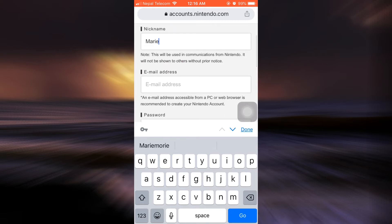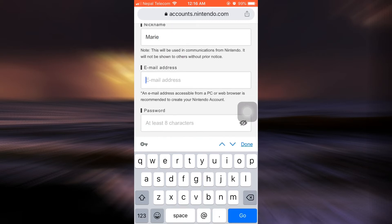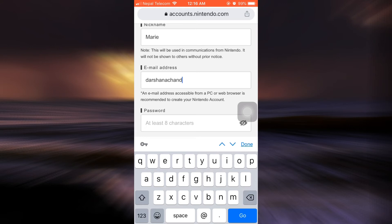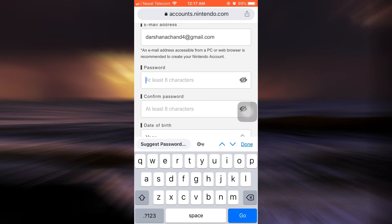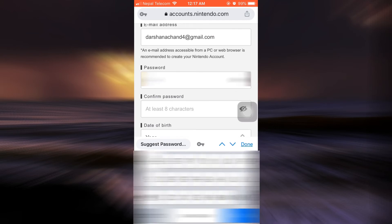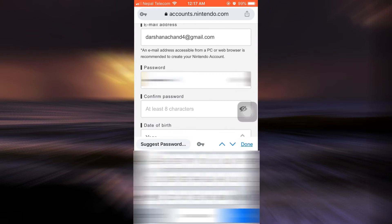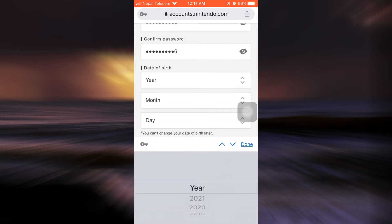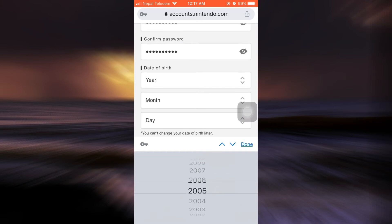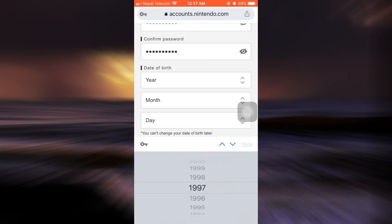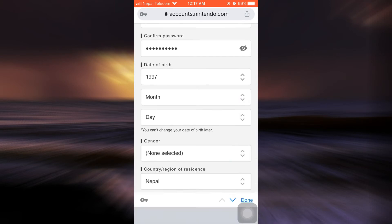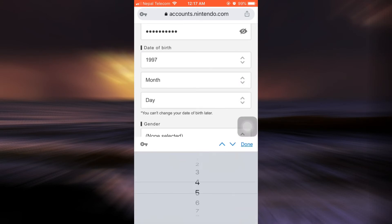And then type in your email address. So here I'm just going to type in my email address. Then type in the password that I want to set for my account. And then type in the year of my birth, and then the month.